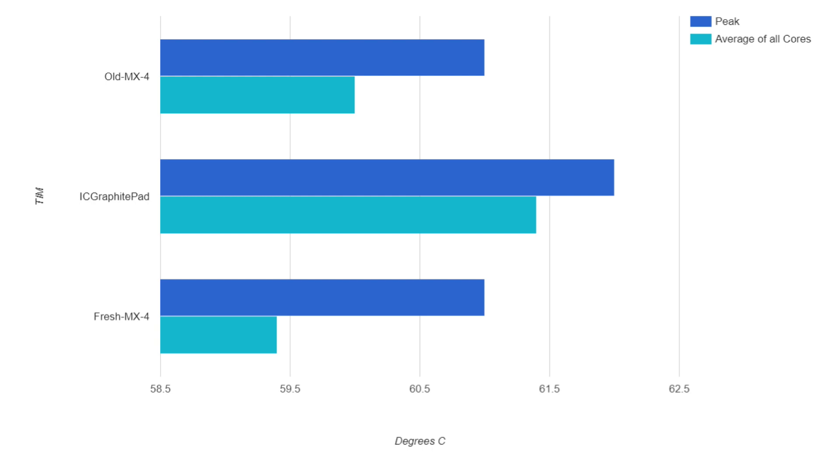Next I tested the IC graphite pad, and the peak temp was one degree higher at 62 degrees, and the average peak was 61.4 degrees. The temps were slightly more consistent across the cores compared to either of the tests with paste.